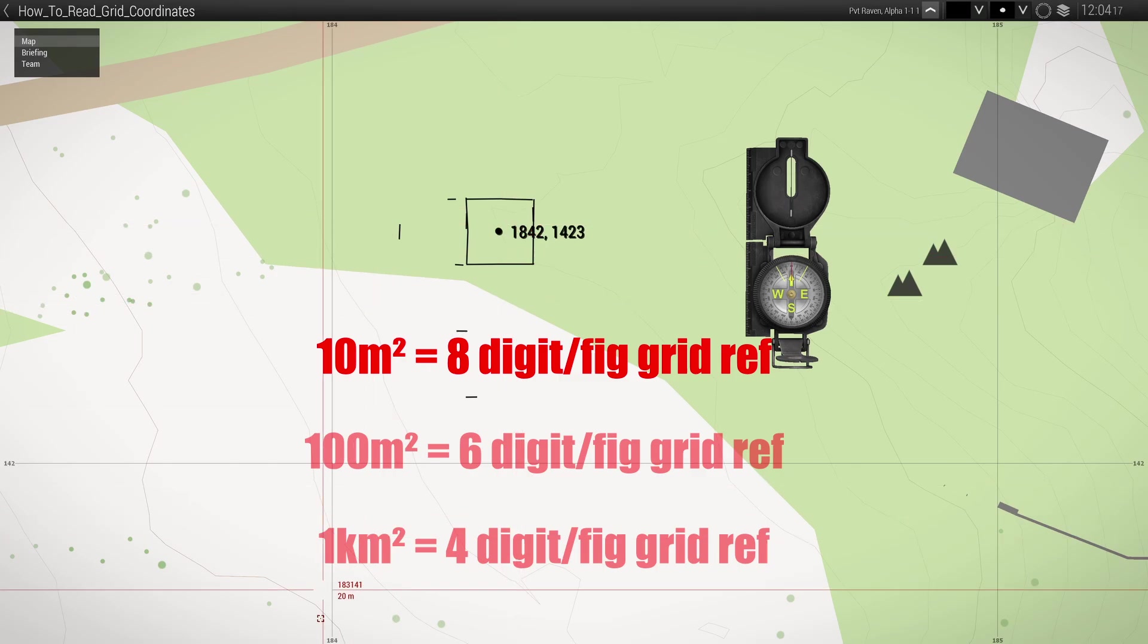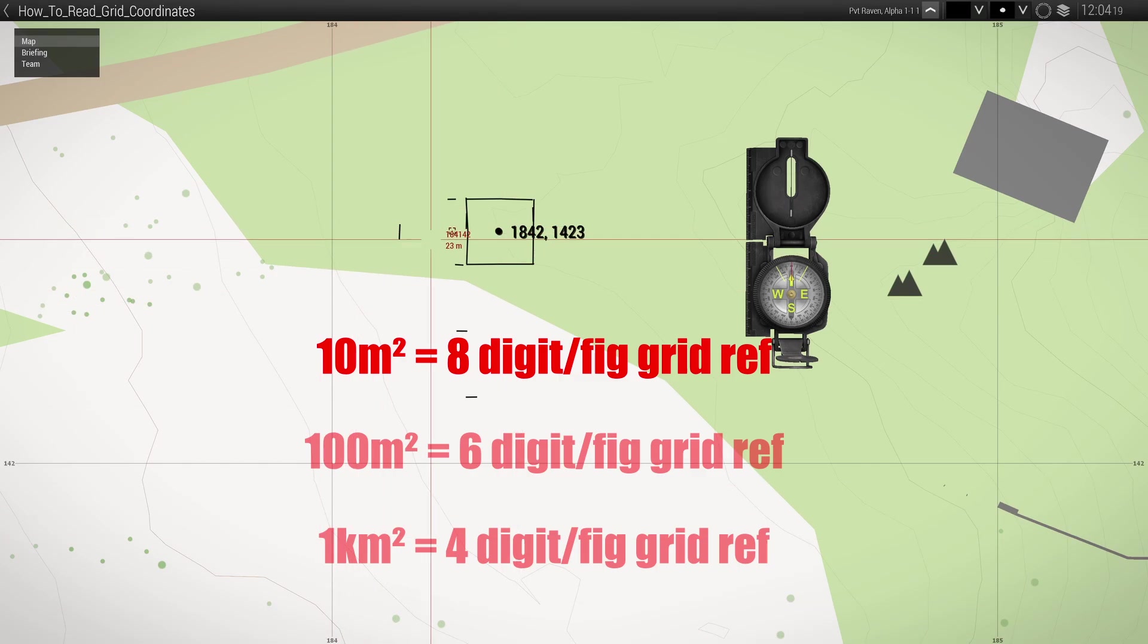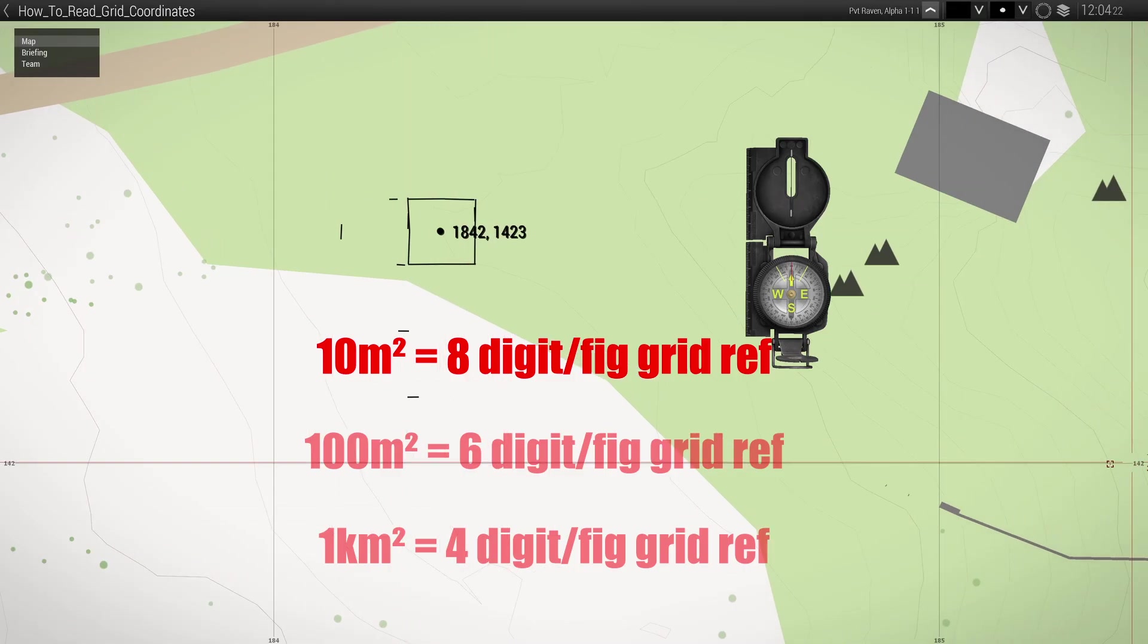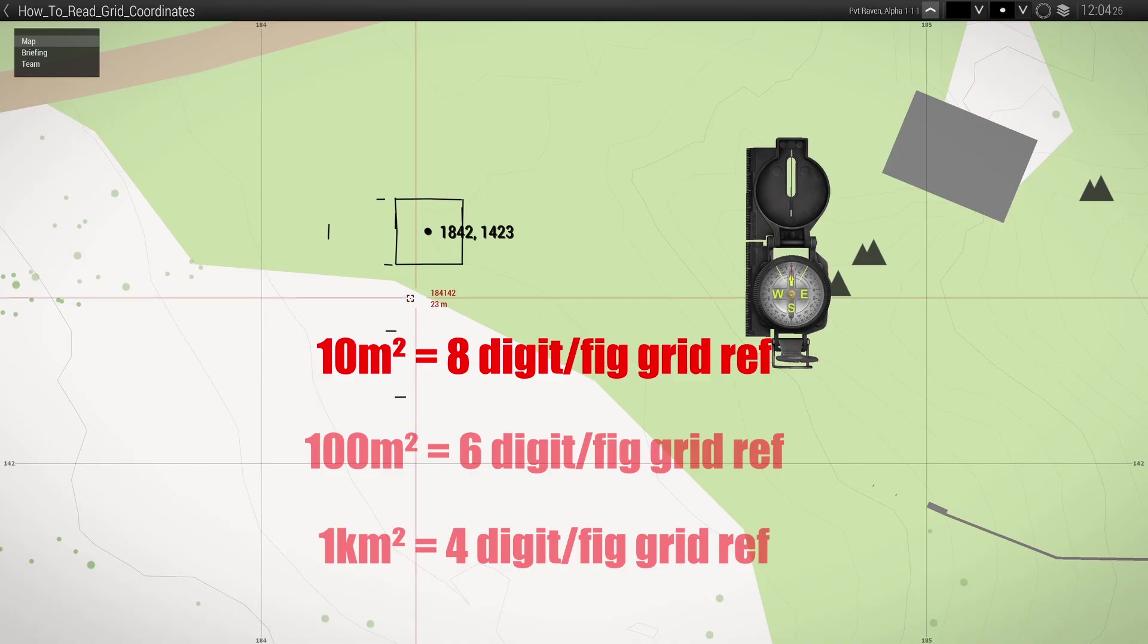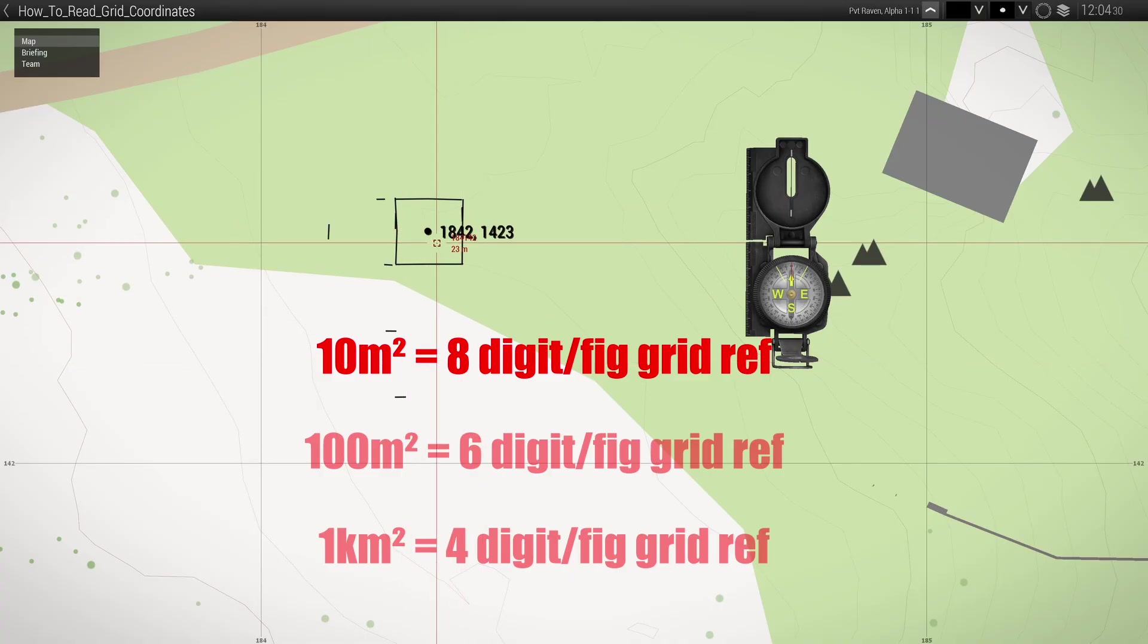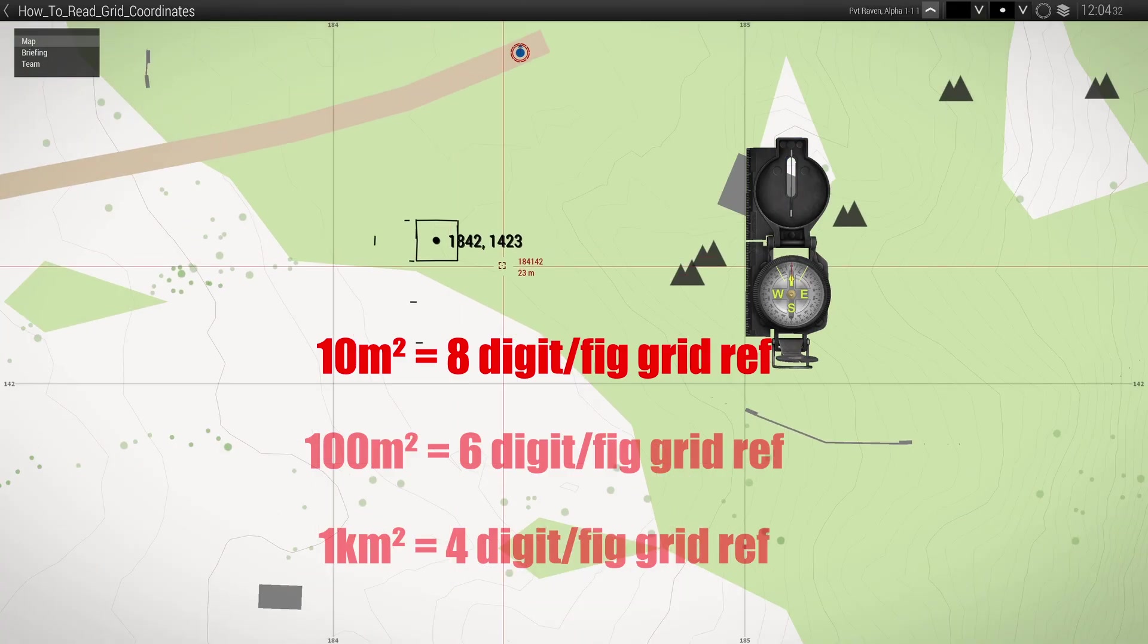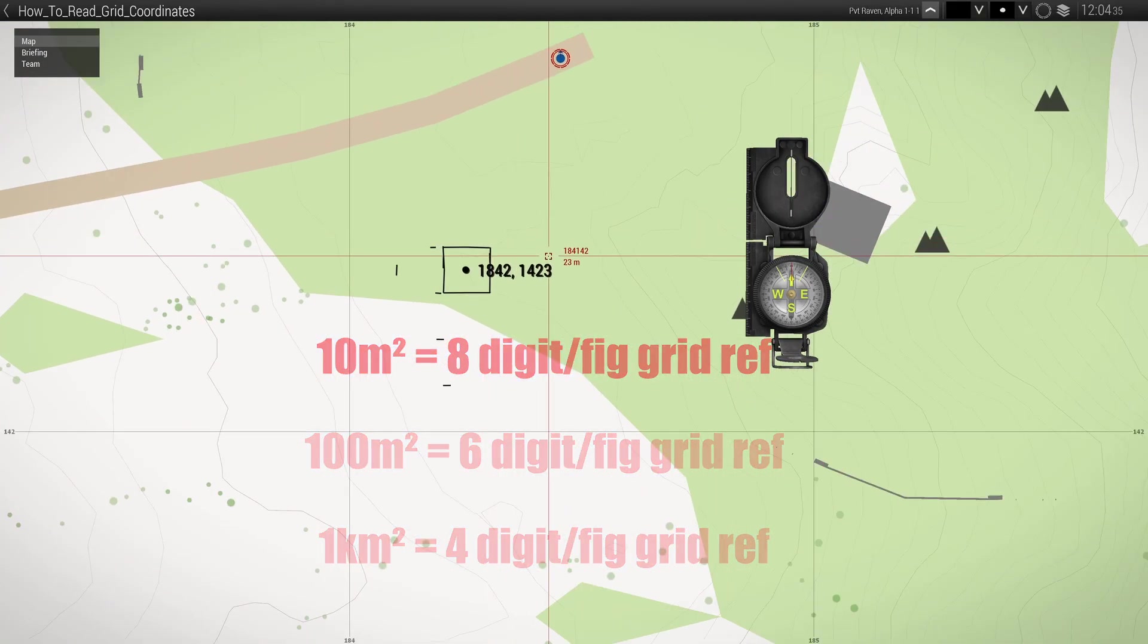So 1842, 1421, 1422, 1423 - exactly where it should be. That is how you do an eight digit grid reference.